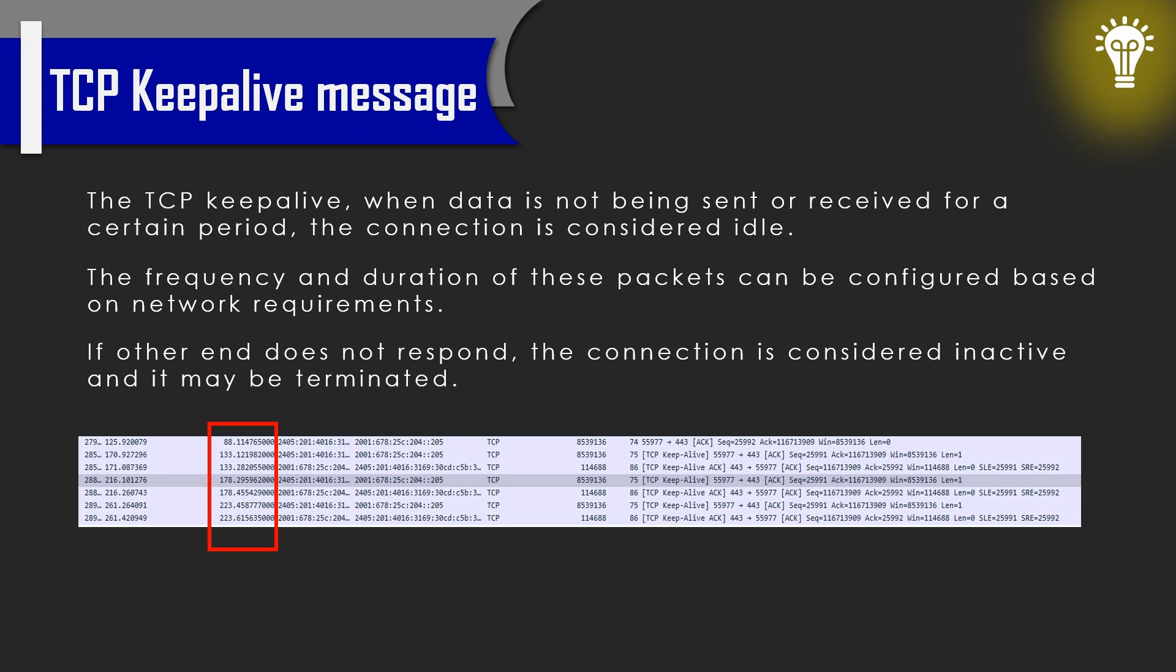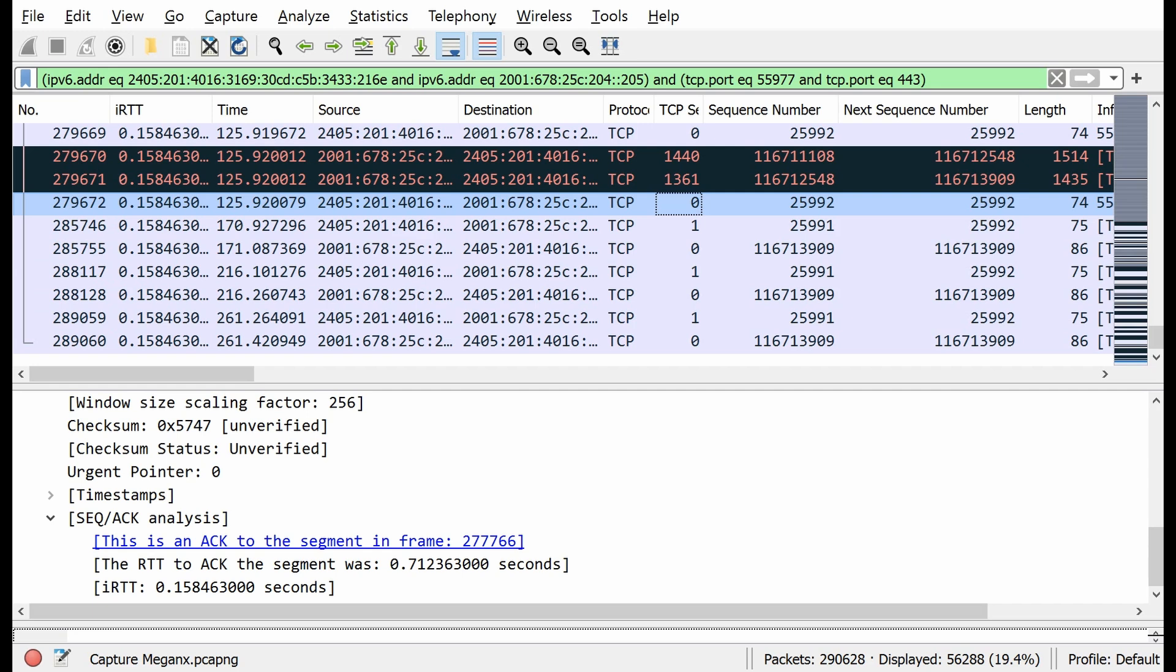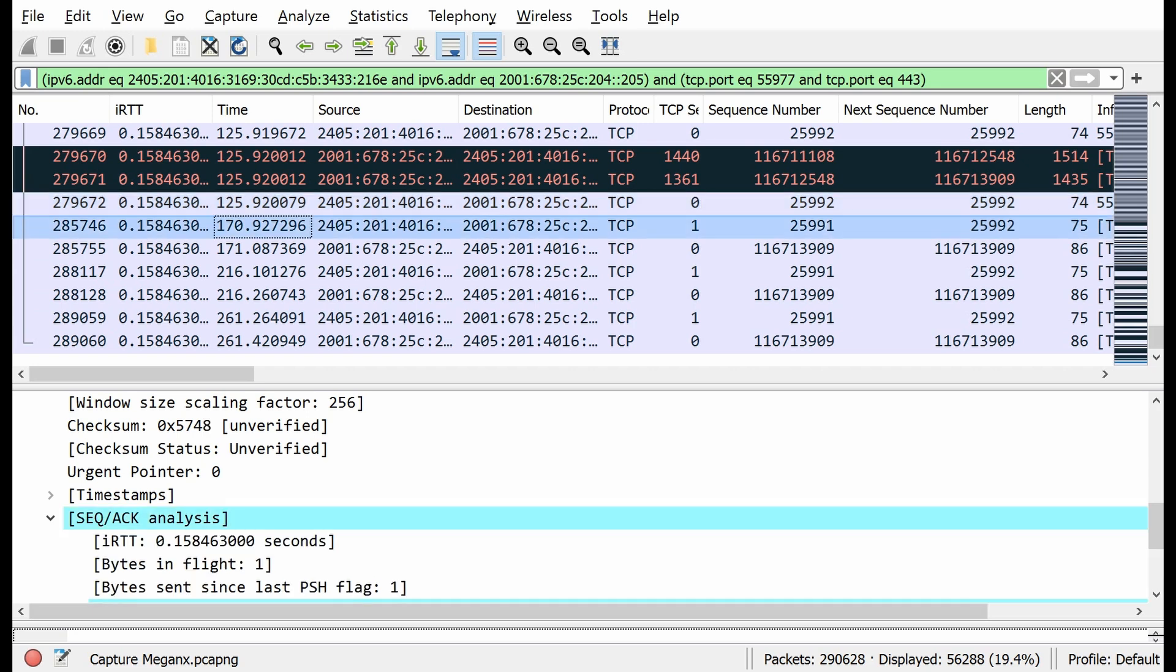So in this capture, after 2405 sends an acknowledgment to 2001, it waited from 125 seconds to 170 seconds, which is 45 seconds in between.